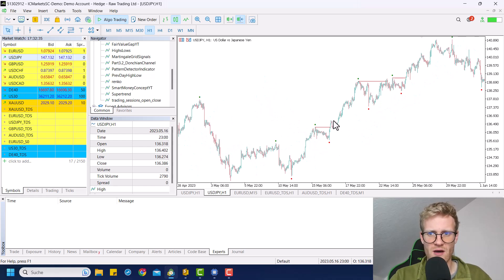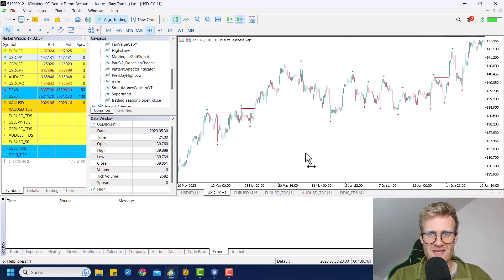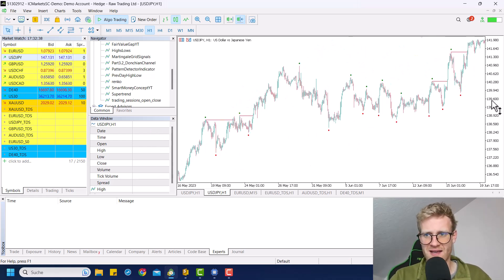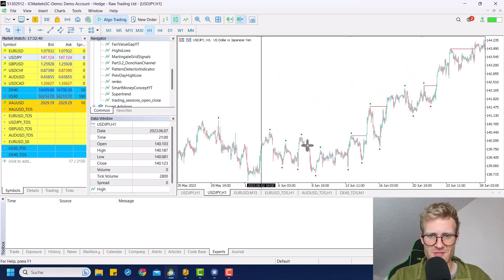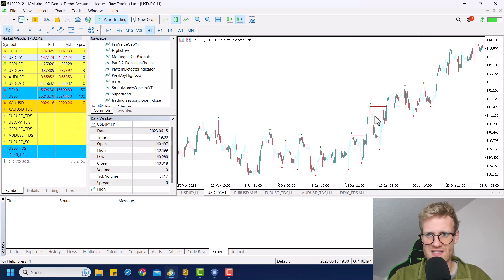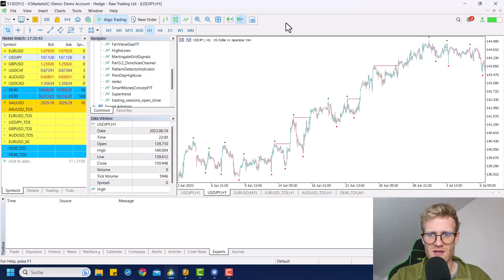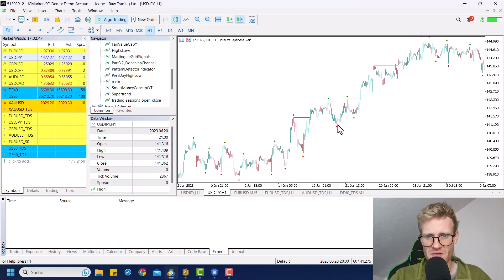We can do so by saying this should only be updated if high at index last high is unequal to empty value. We can do the same thing for the lows — low at index last low is unequal to empty value. If we compile it again, this issue should be gone. Now you can see this looks all clean. Of course you have these messy sideways periods where you do not draw anything, but the rest seems kind of fine.